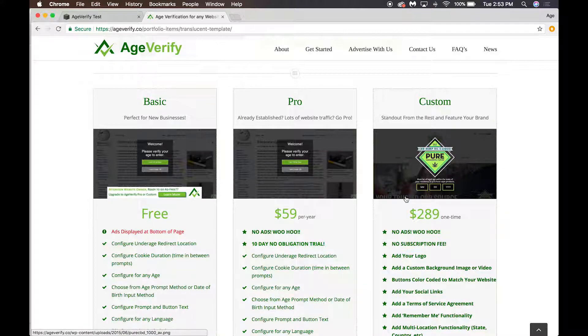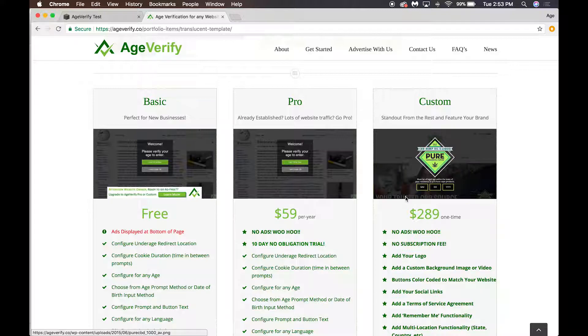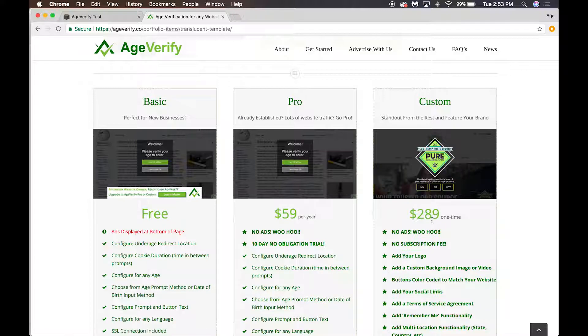Then we have a third tier of service which is our Custom version. We can build a custom instance using your brand and your logo, your colors, your text, background images, background videos, geolocation—really anything that you want to do. We can build those on your behalf and that does not have a subscription fee.